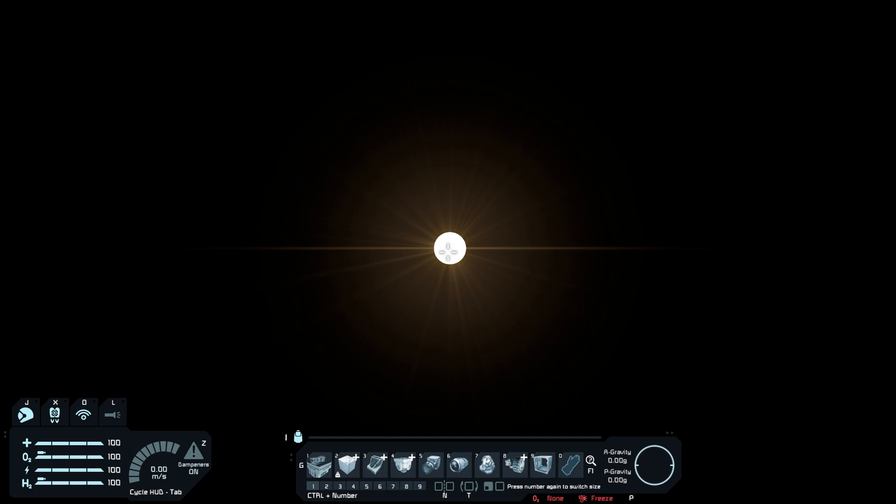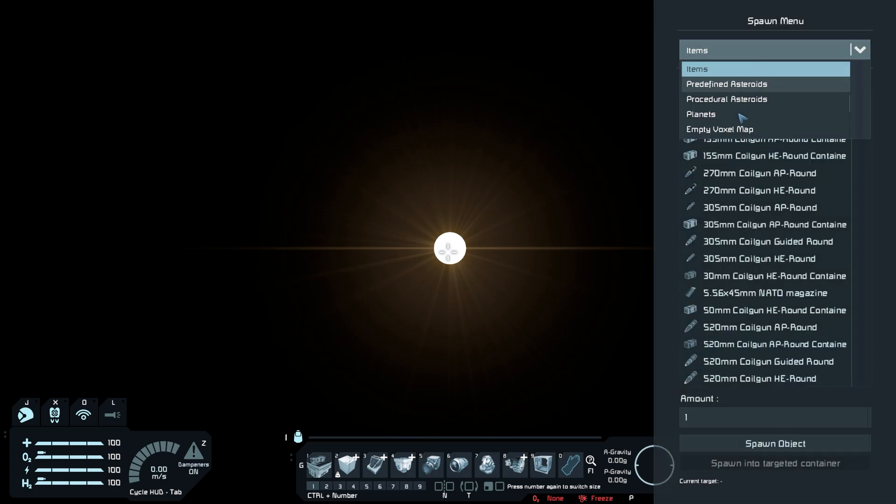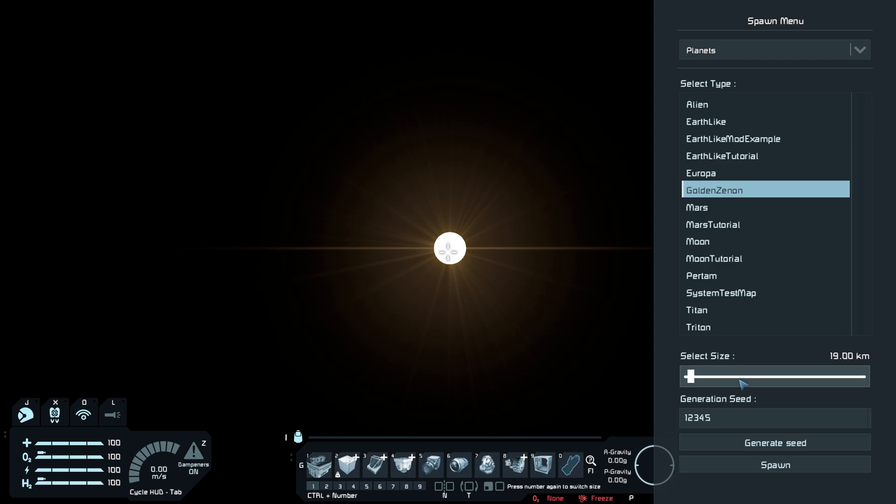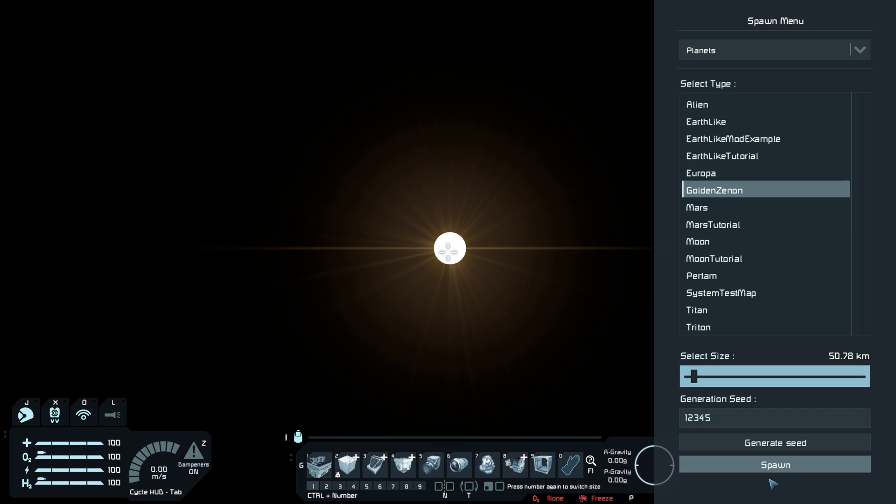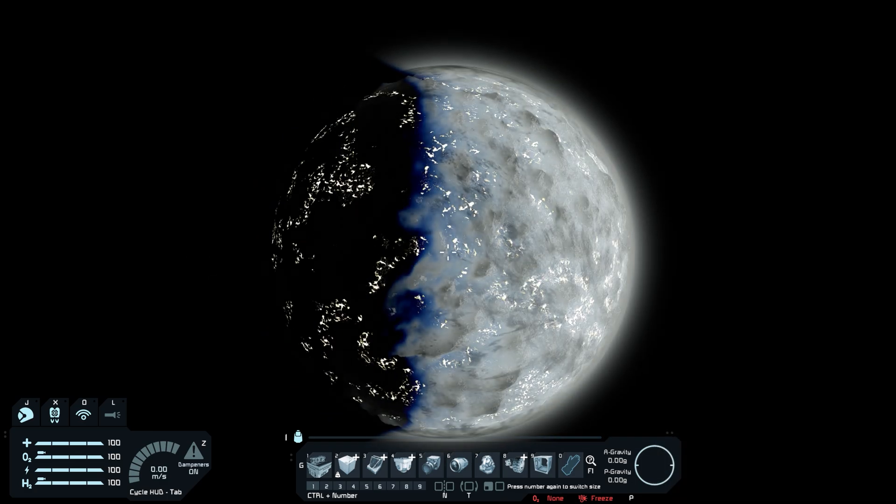Next, I'll go ahead and show you how to add planets to your world. I'll go ahead and open the item spawn menu using the shift F10 and I'll go ahead and use the drop down menu to go to planets. Then from there I'll select the planet I want to choose, golden xenon, and I'll change the size of how big it is with the slider. If you have the large planets plugin, you can make them even bigger as well. Now I click spawn, left click, and boom, we have a planet.